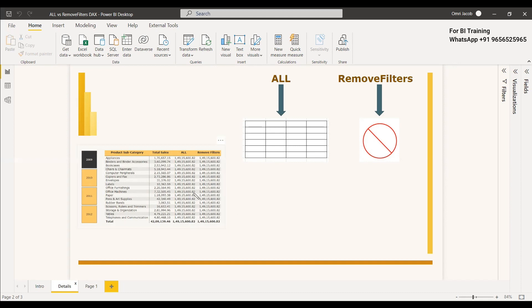So what is the difference between these two? The difference is simple: ALL will return a table, but REMOVEFILTERS will not return anything. ALL is a table function that returns all the rows of a table or a set of columns. You can get a table by just giving ALL and the table name, and you will get the same table back.